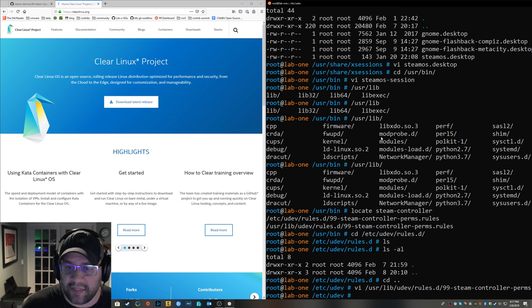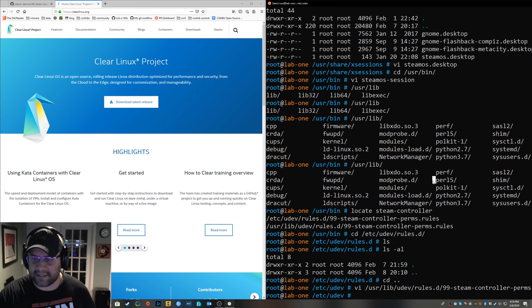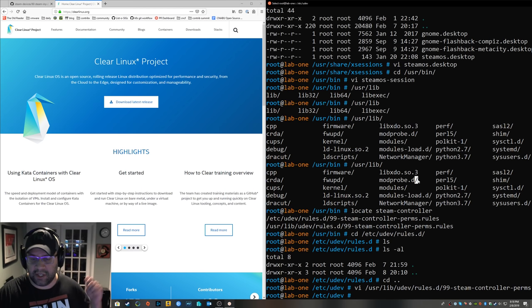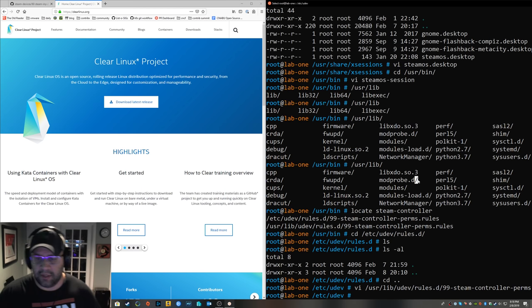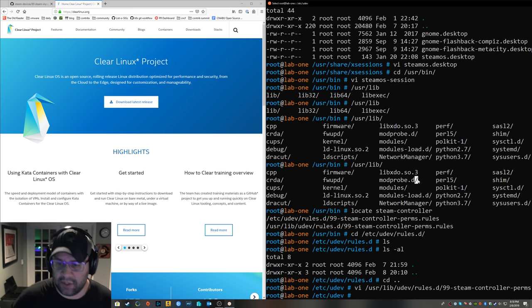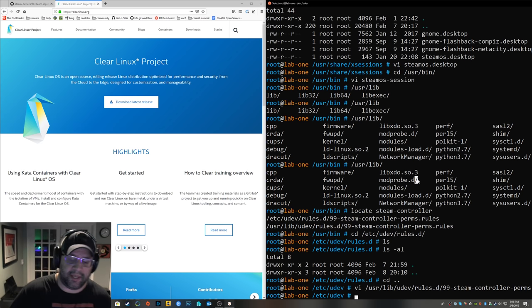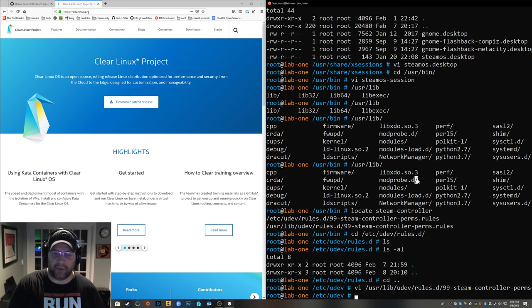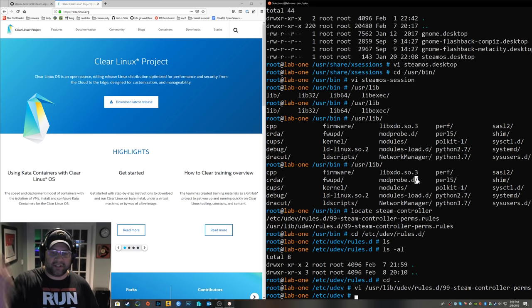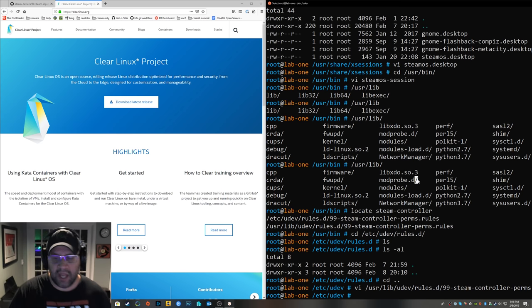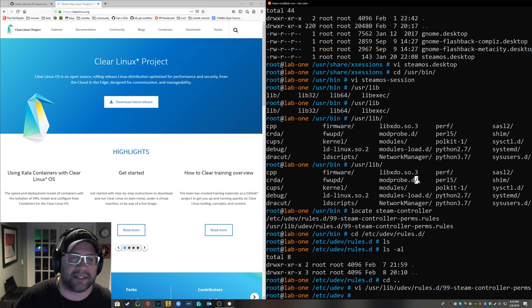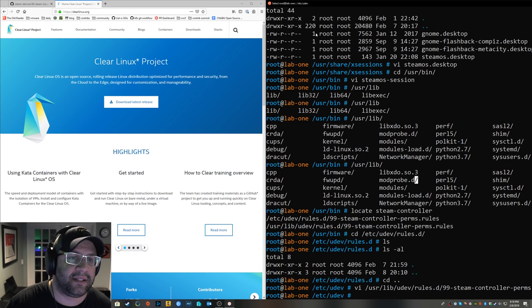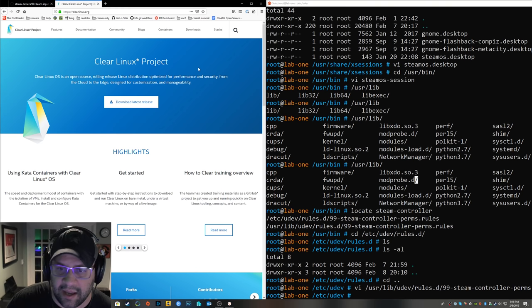So that's pretty much it. Like I said, the machine, you just turn it on, it boots up into Steam, and that's it. There's one issue. So in big picture mode, the power button and things, you can go shut down or reboot the machine. That doesn't work.